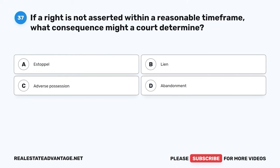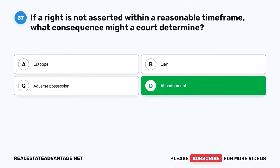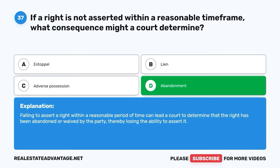Question 37. If a right is not asserted within a reasonable time frame, what consequence might a court determine? A. Estoppel. B. Lien. C. Adverse possession. D. Abandonment. The correct answer is D: Abandonment. Failing to assert a right within a reasonable period of time can lead a court to determine that the right has been abandoned or waived by the party, thereby losing the ability to assert it.